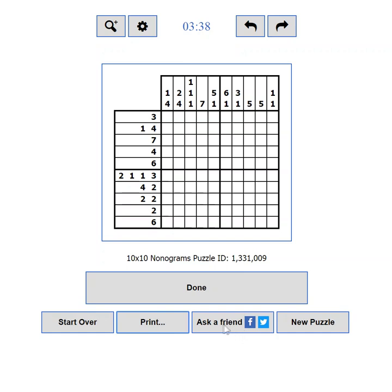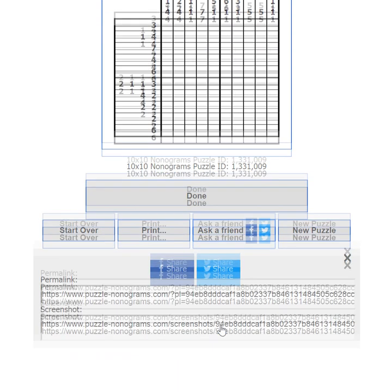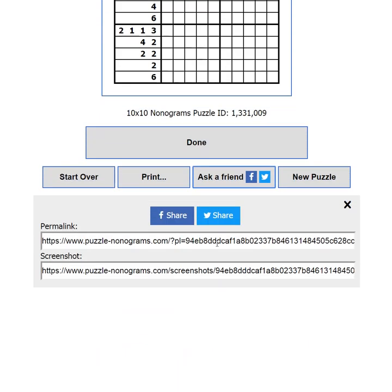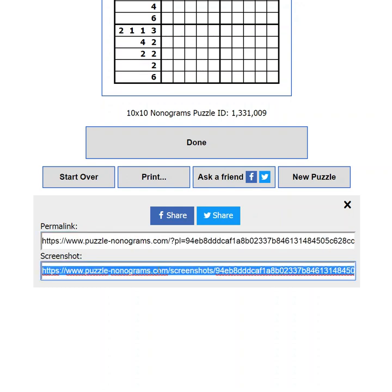If you are stuck but you know someone who can help you, then you can use the Ask a Friend button. It will show you options to share your current progress to Facebook or Twitter. You will also be able to use the Permalink to send your progress to someone in an email, instant messenger, or any other way. You can also use the link to the screenshot of your current state.